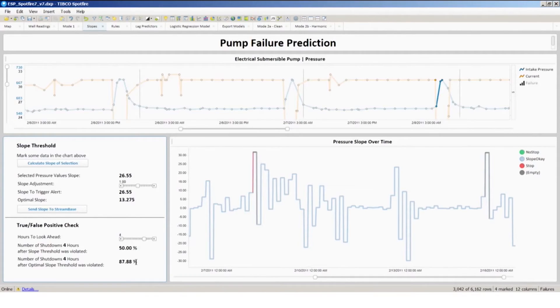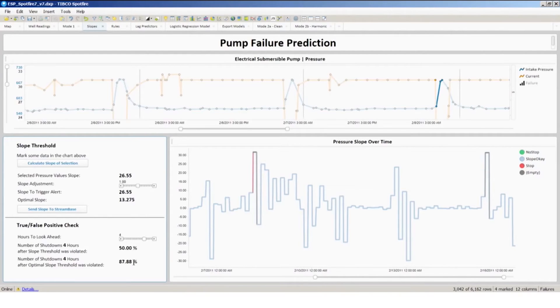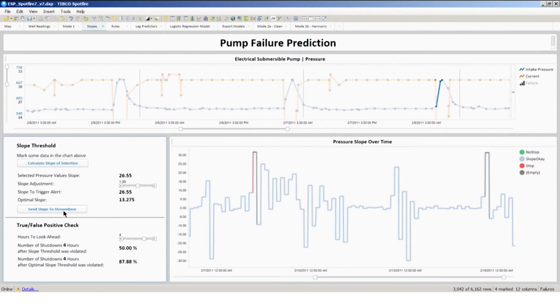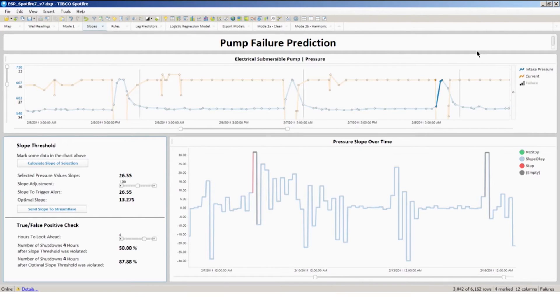So that's a pretty good true positive rate on the historical data, and I'm pretty comfortable in pushing that as a rule across for monitoring on the real-time system. So I can go ahead and click and send that optimal slope across to the stream-based event processing platform for monitoring real-time data.